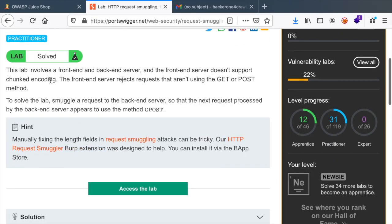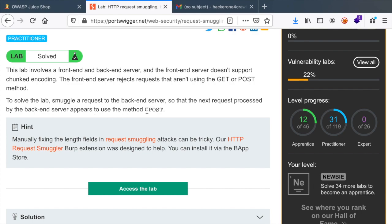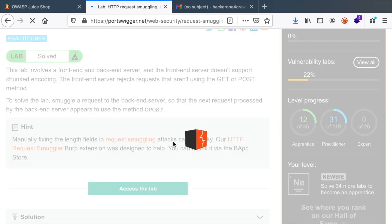The idea here is to smuggle a request to the backend server so that the next request processed by the backend server appears to use the method GPOST. So let's access this lab.